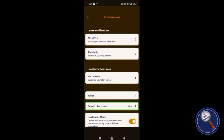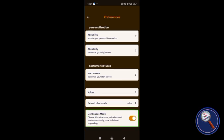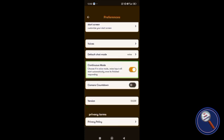Default chat mode is voice. If you want to change it, you can change it here. Continuous mode: choose if in voice mode, voice input will start automatically once it's finished responding. You should turn it on so that whenever you listen to the result, whenever you're talking to your AI, it will help you to continue your sessions.